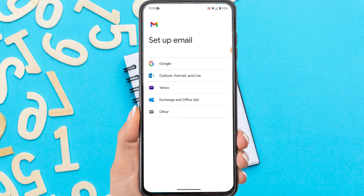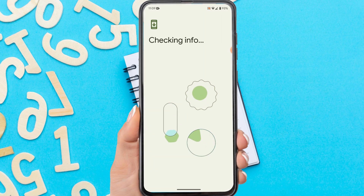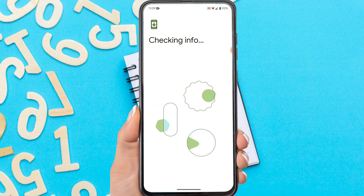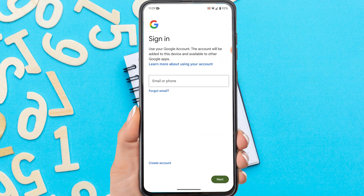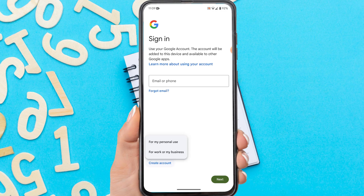Tap Google. If asked to enter a screen lock, please verify your screen lock or use your fingerprint. Enter your email here if you want to log in, but if you want to create a new Google account, tap on 'Create account'. Then tap 'For my personal use'.